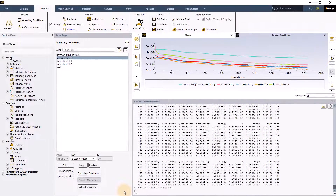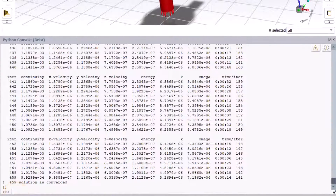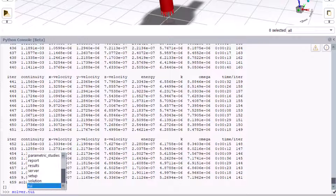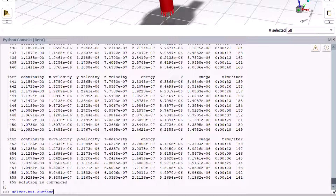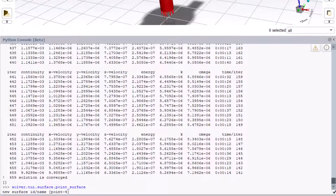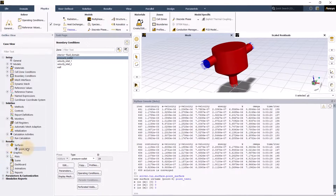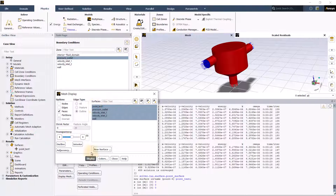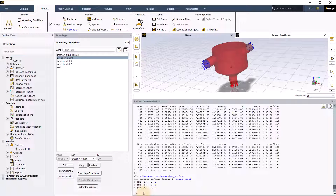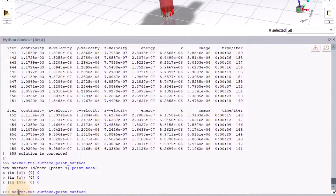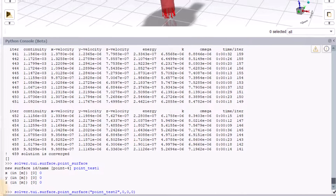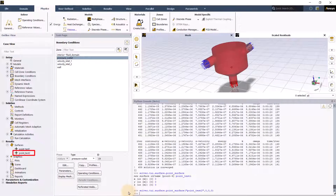Now that the simulation is run to completion, let's see how to create surfaces. In this example case, we will show how point surfaces can be created. Type solver, press tab, pick tui, enter dot, tab, and select surface. Enter dot, tab, select point_surface and click enter. Now give it a name — point_test1 — press enter and enter the coordinates. Under surfaces, we see that the point surface is created and listed. Next, let's create another point surface and enter all options in one shot, using the responses to the questions as arguments applied to solver.tui.surface.point_surface(). Give it a new name, point_test2, enter the same coordinates, and press enter. That creates a new point surface, point_test2, listed under surfaces.